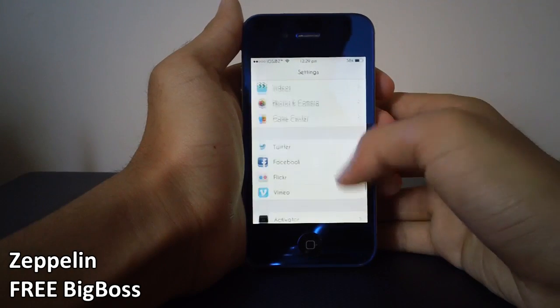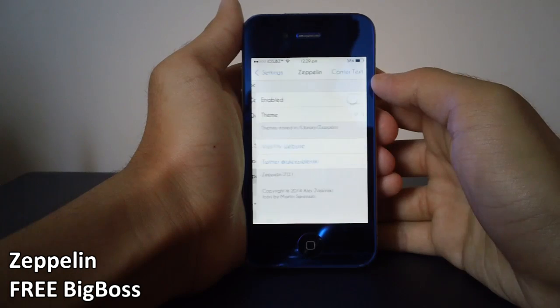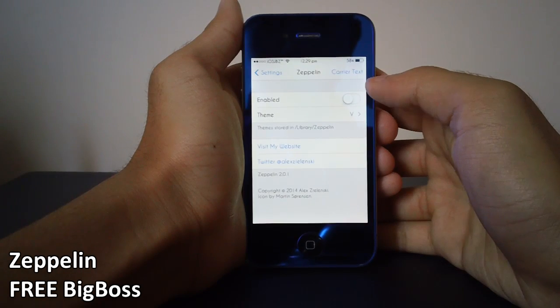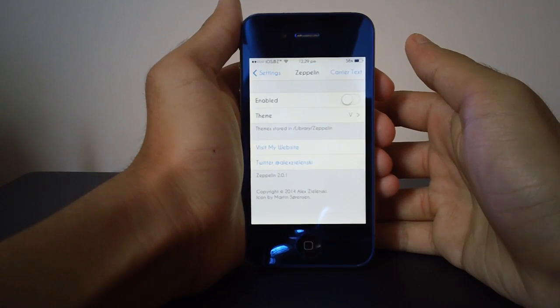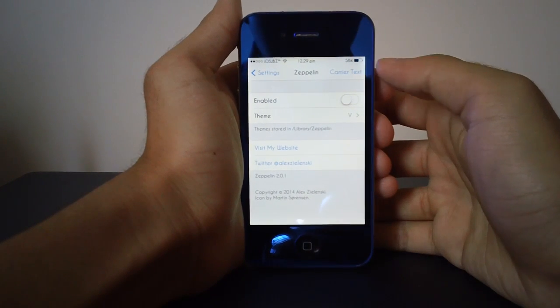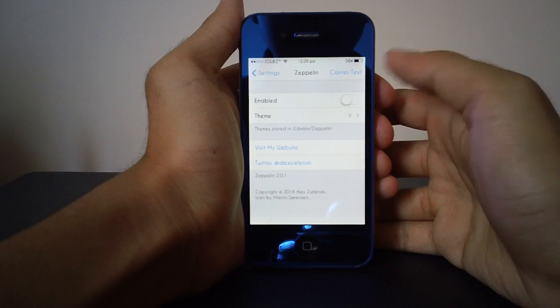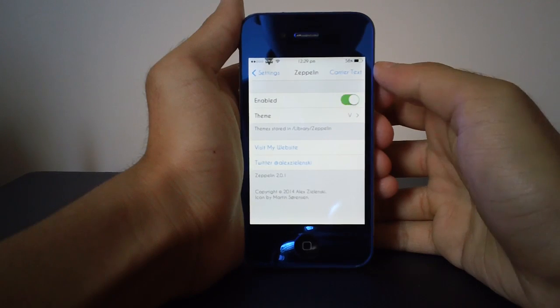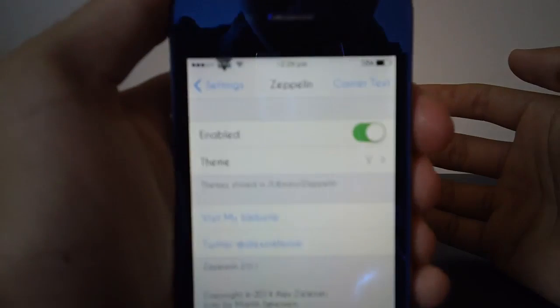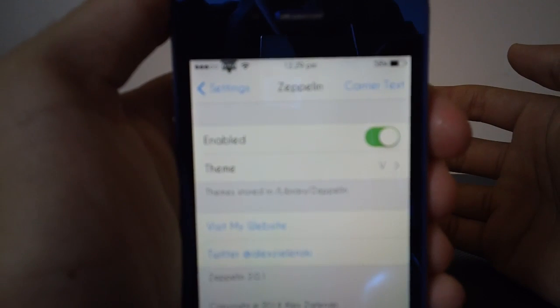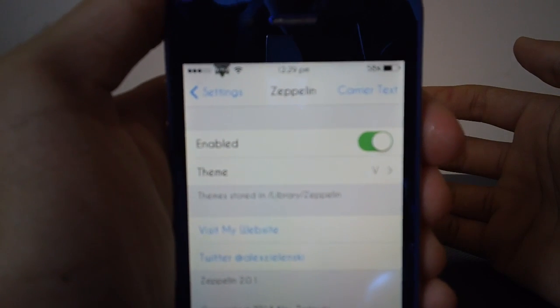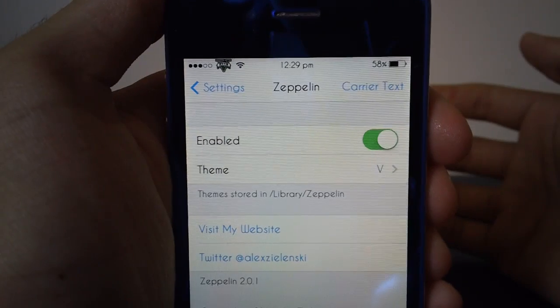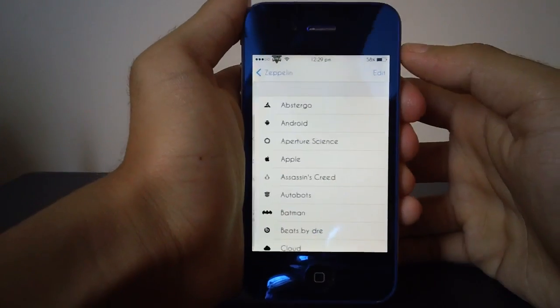You might be familiar with it from another iOS or something like that, but this is a tweak that is compatible with iOS 7 and all devices. So let's just enable it, and as you can see, it just enabled my picture logo, which is the GTA 5 logo. If we just go into theme...